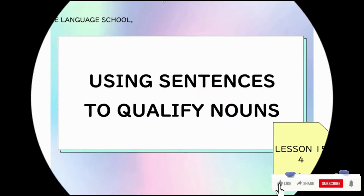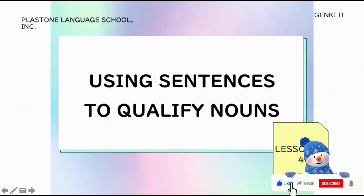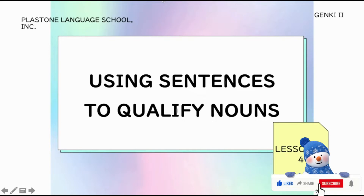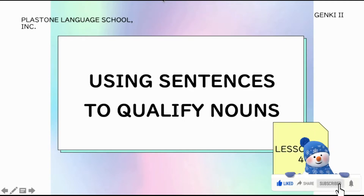Hi! Konnichiwa, Aru-sensei desu, yoroshiku onegaishimasu. Ang susunod nating pag-aaralan ay tungkol sa using sentences to qualify nouns.